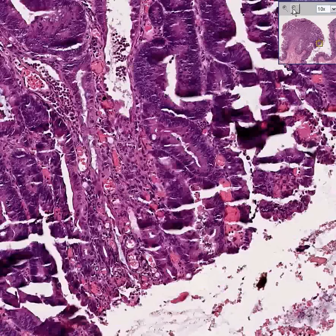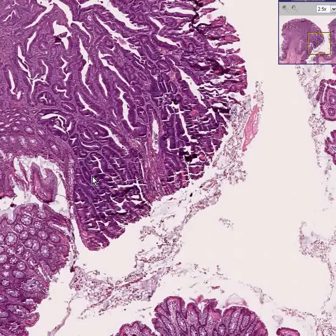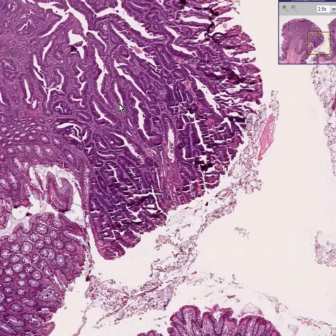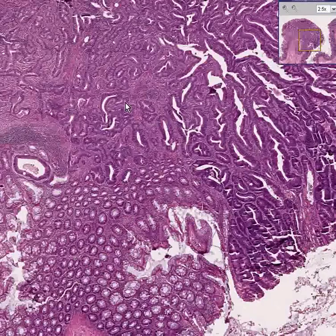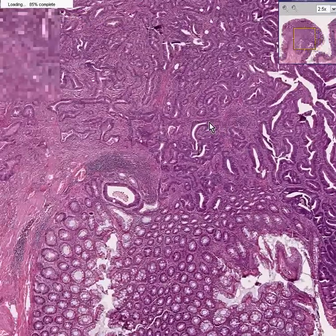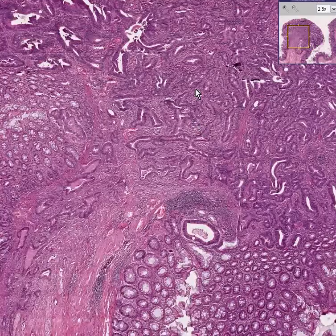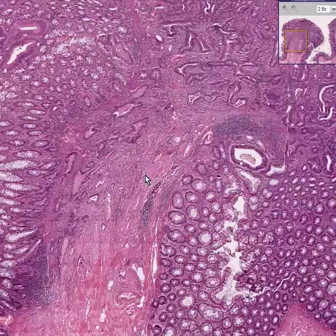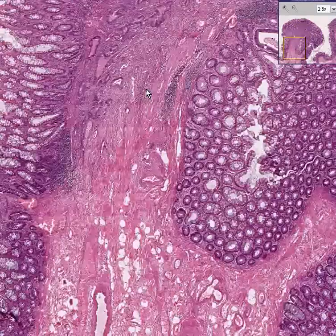Now do you remember when I told you that sometimes these adenomatous polyps can turn into cancer? Well, look what happened.